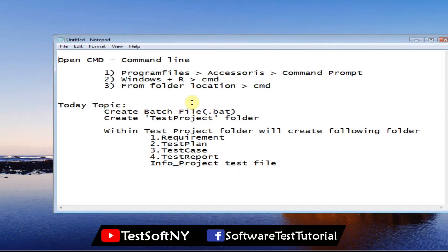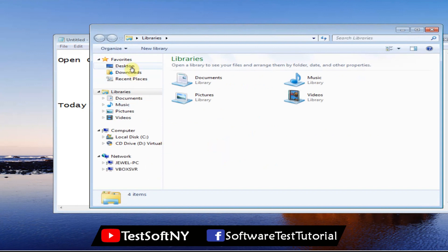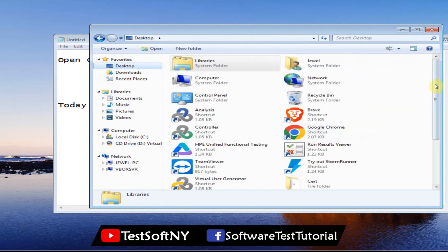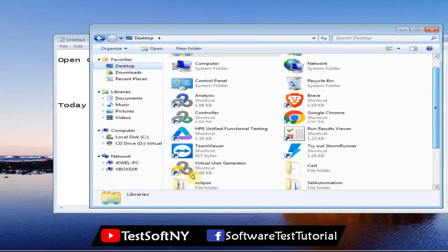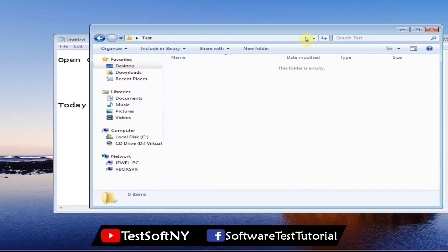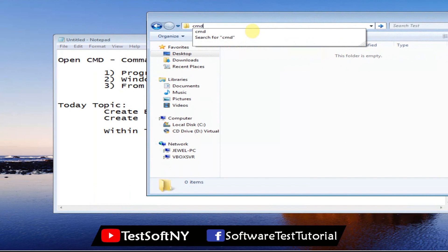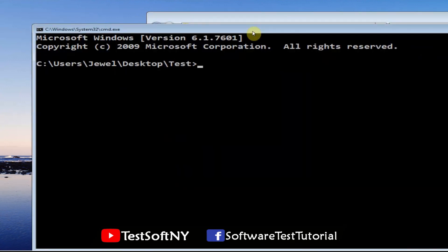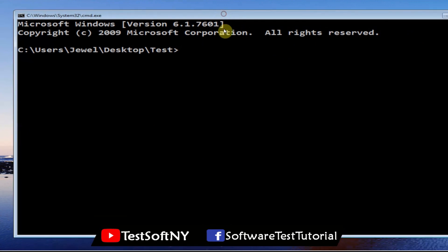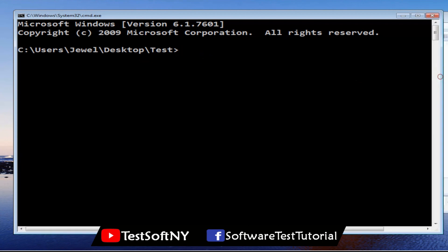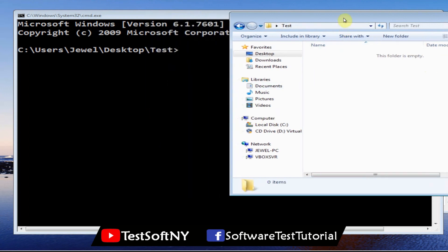The third method is from the folder perspective. Let's say I have a folder on my desktop called 'test'. Go to that folder. This folder is currently empty — we will create a batch file that will create all the files here automatically. In the folder's address bar, type 'cmd' and hit Enter. It will open Command Prompt already navigated to that location, so you don't need to navigate anywhere else. You can write your commands right here and it will create files or folders in that location.